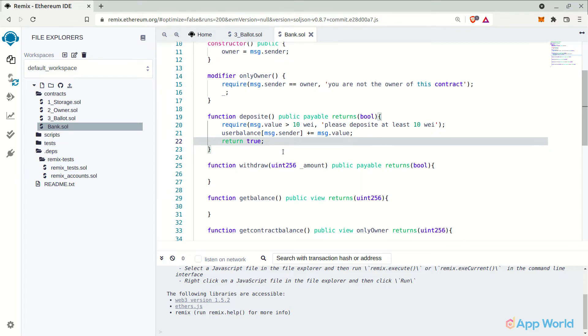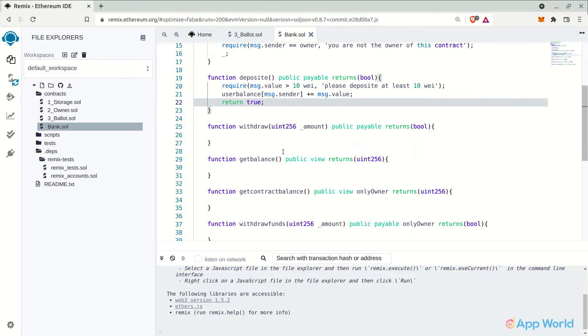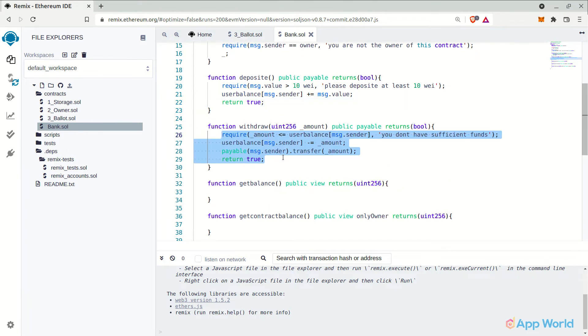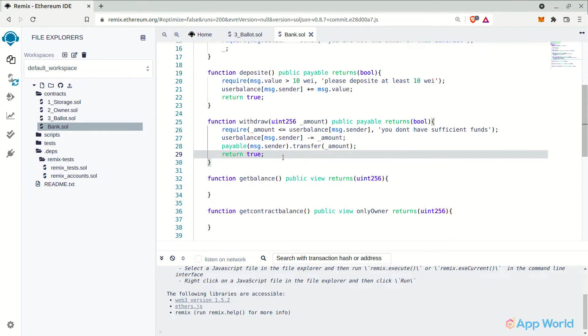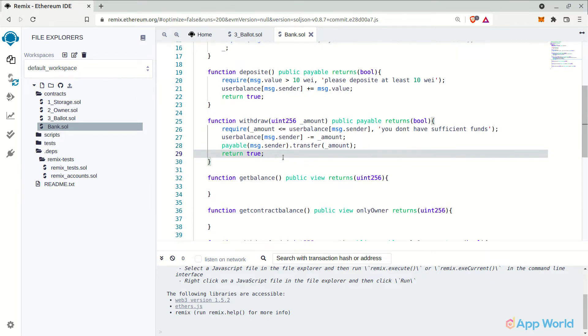And now in the withdraw function, we will first check if the amount user is trying to withdraw is less than the amount available in the user's bank account. If not, then this will throw an error. If yes, then let's update the user balance information in the mapping and transfer the amount from smart contract to the user's wallet.